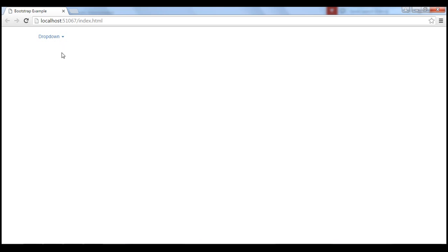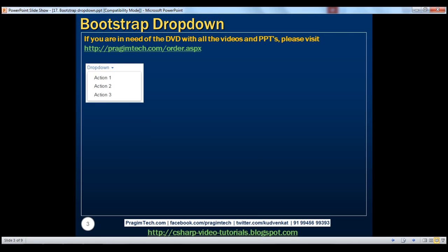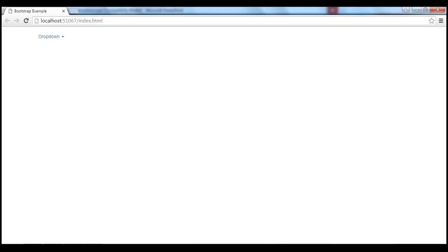When we reload this page, notice we get a link which says 'Dropdown' with that little downward-pointing arrow. When I click on it, the menu shows up. When I click again, the menu disappears. So here we have an anchor drop-down. Here is the HTML required along with the classes and their purpose. At the moment, what we have is a hyperlink drop-down where the triggering element is a hyperlink.